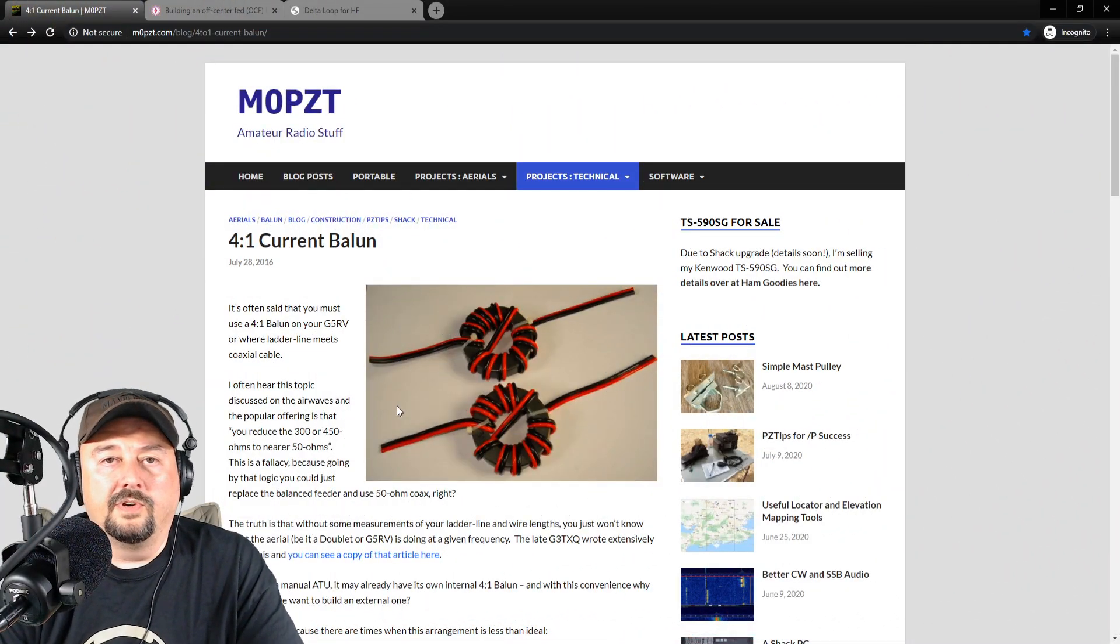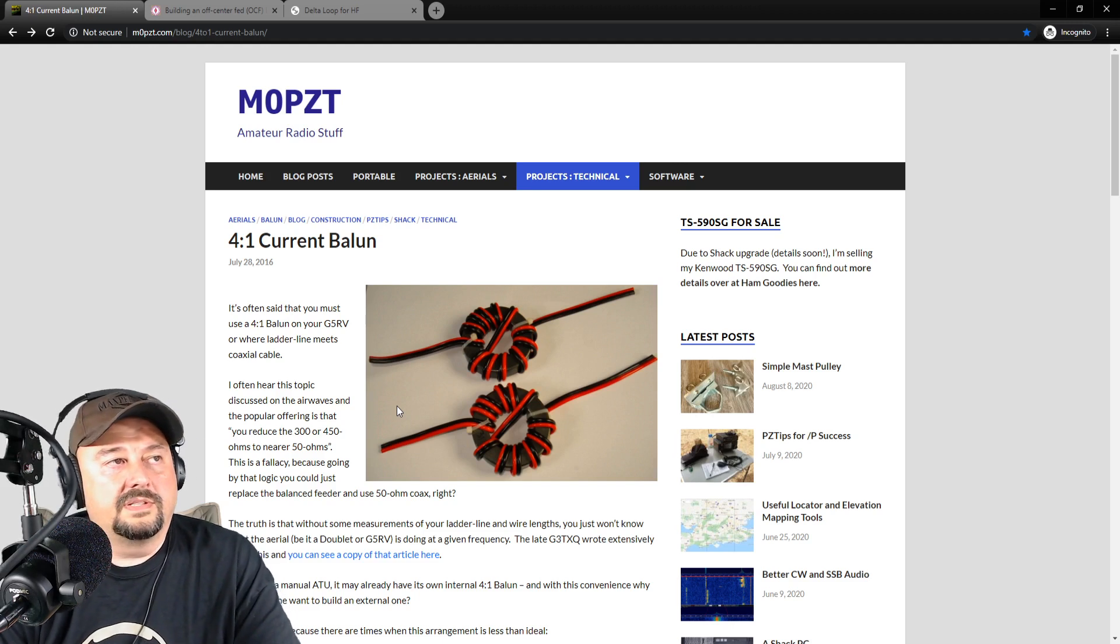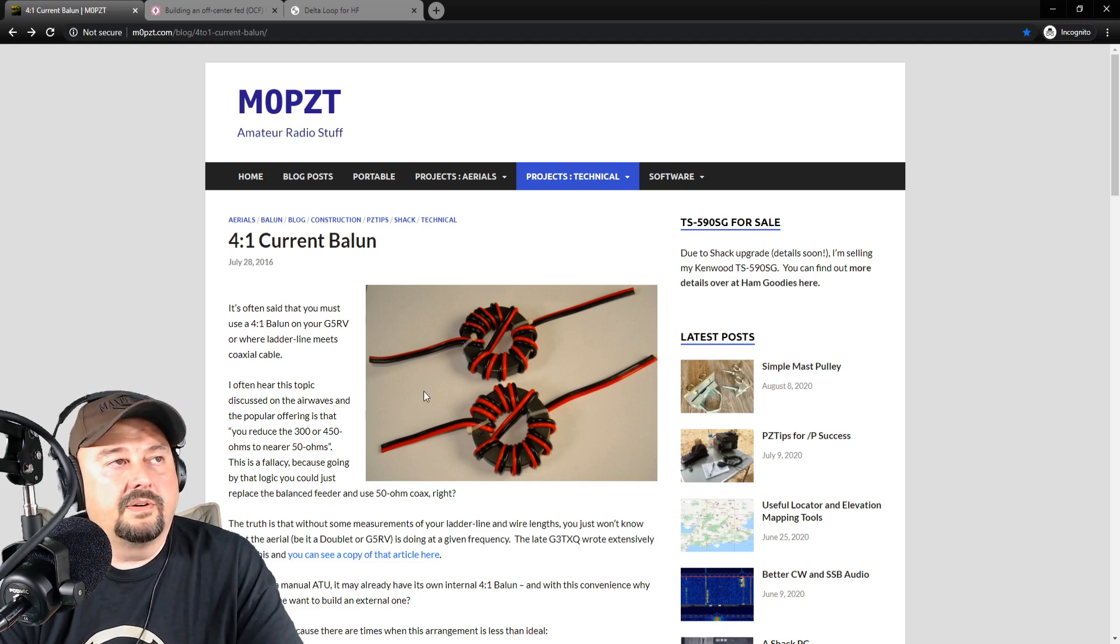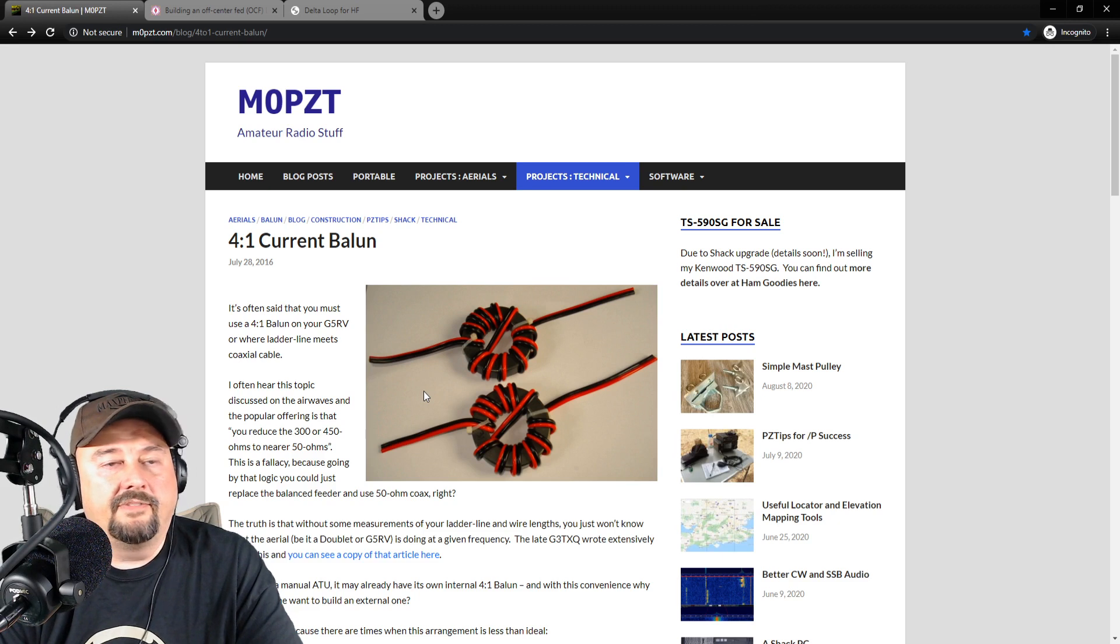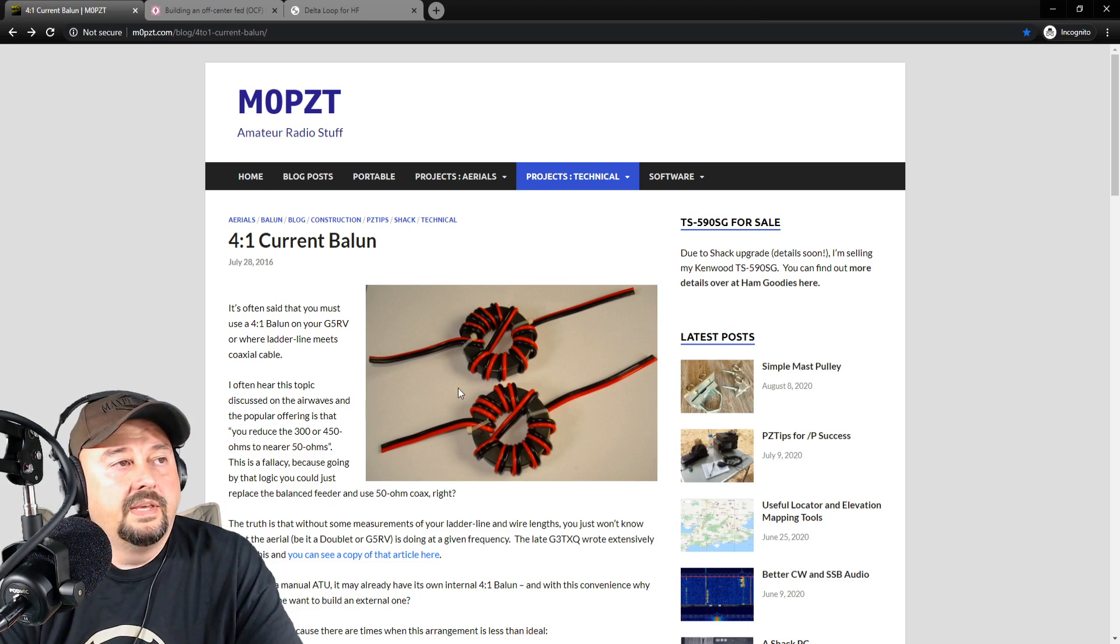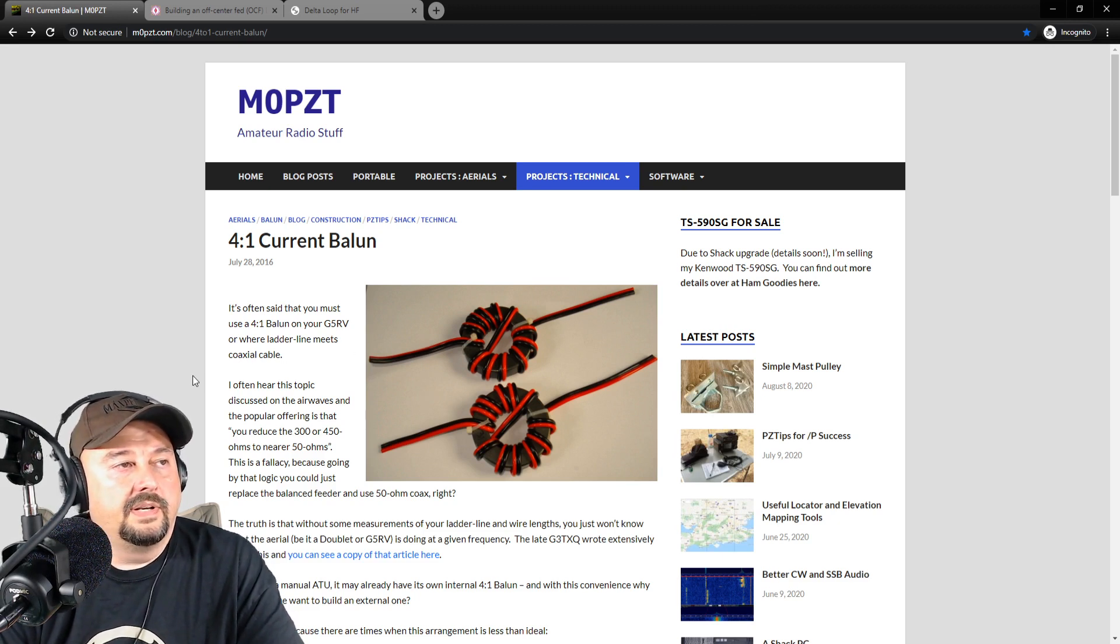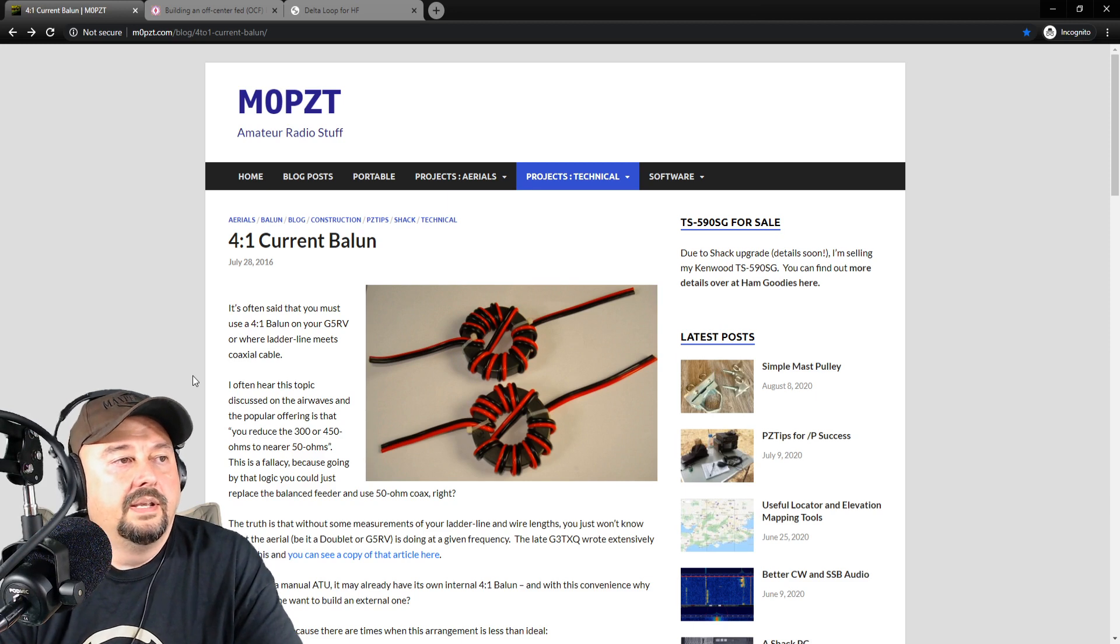Alright, it wouldn't be a smoke and ape video if we didn't do a little bit of internet. So taking a look at this website, it's by M0PZT. And that fellow seems like he knows his stuff. And what he talks about here is building a 4-to-1 current balun.